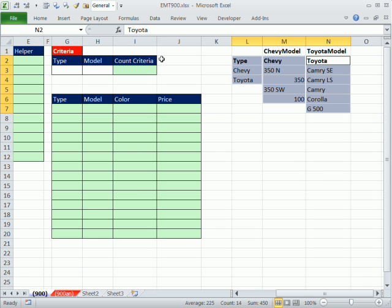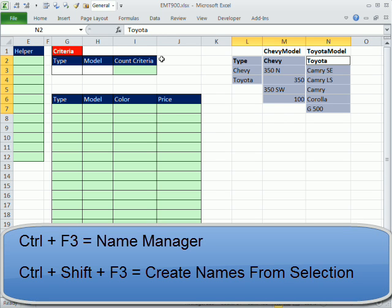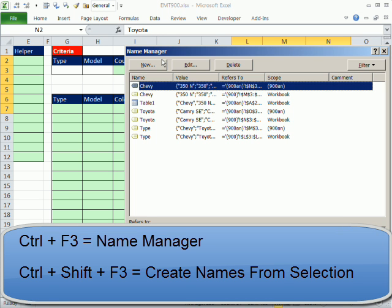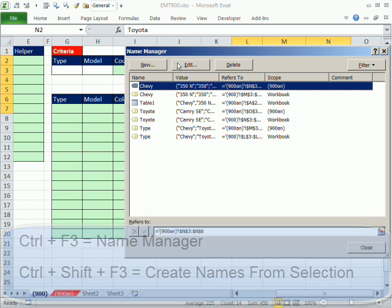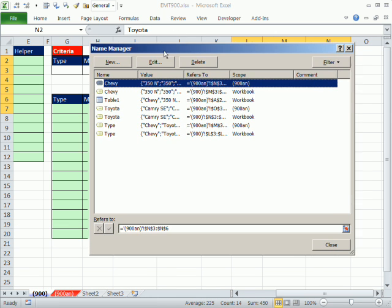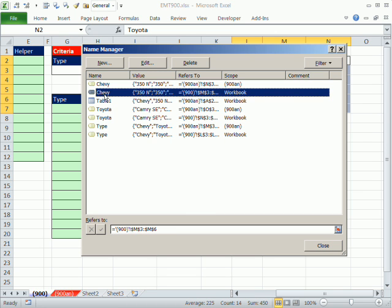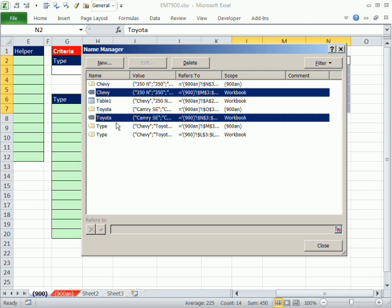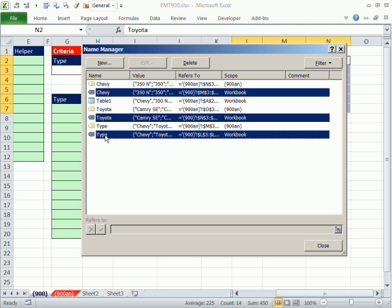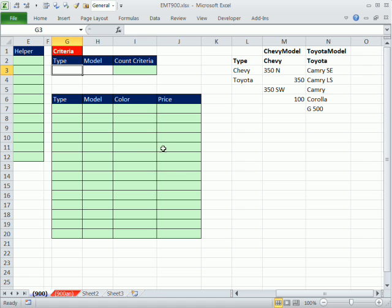Three different ranges selected and now when I use the keyboard shortcut Control Shift F3, it says create names from selection. It'll select the top row only and three different names will be created instantly. I'm going to click OK. The keyboard shortcut to show name manager is Control F3. Notice all of the name keyboard shortcuts have F3. Now I have some on the answer sheet, but here you can see I just created those three. Just like that with a stroke of a keyboard shortcut.